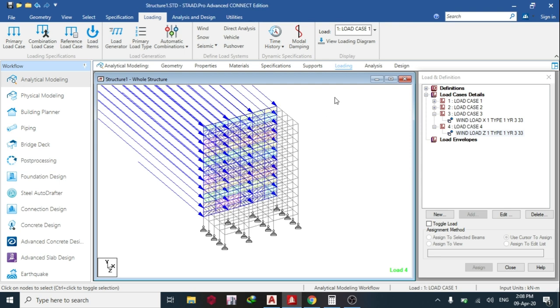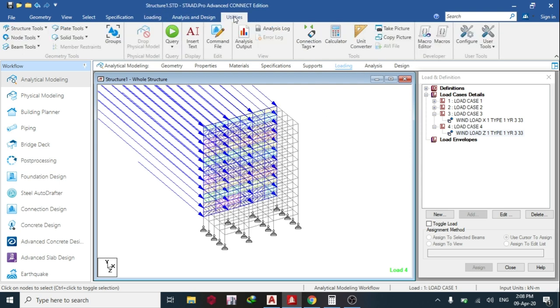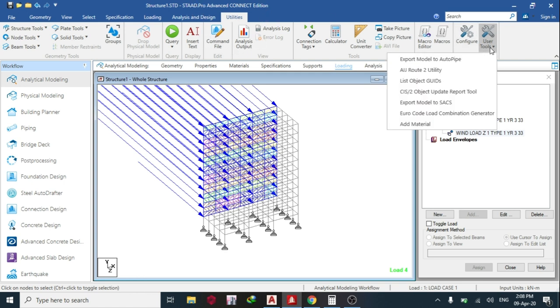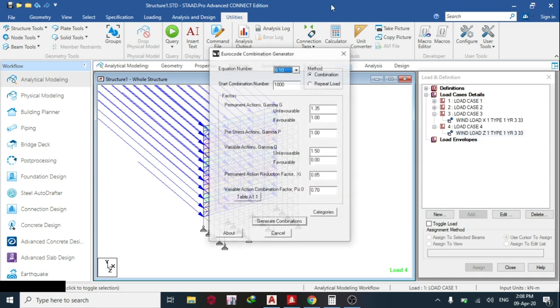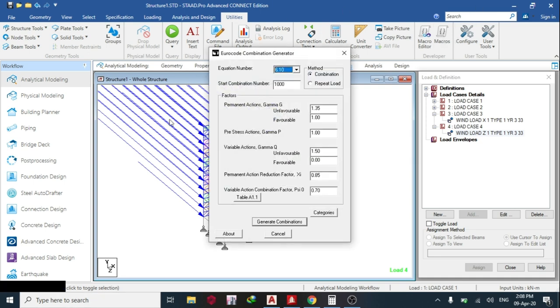So the next thing we do is go to Utilities. Under Utilities, you see User Tools. So click it, and you see Eurocode Load Combination Generator. So click it. Once you click it, the tab will open like this.